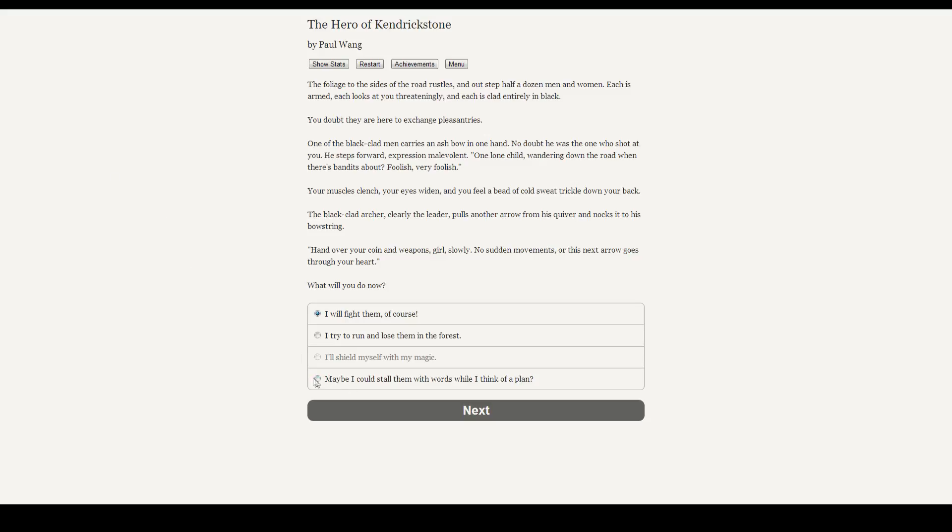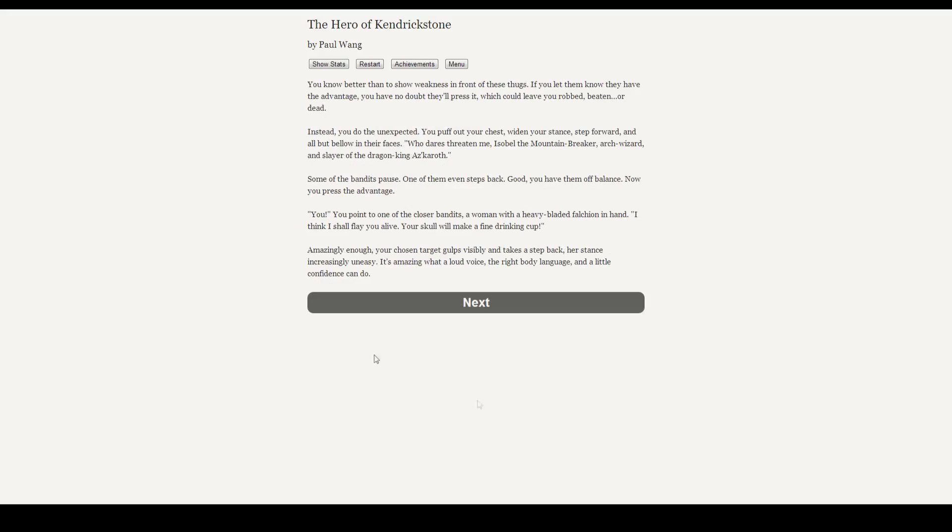You know better than to show weakness in front of these thugs. If you let them know that you have the advantage, they'll no doubt press it, which could leave you robbed, beaten, or dead. Instead, you do the unexpected. You puff out your chest, widen your stance, step forward, and all but bellow in their faces. Who dares threaten me, Isabelle the Mountain Breaker, Arch Wizard, and Slayer of the Dragon King Az-Karoth? Some of the bandits pause. One of them even steps back. Good, you have them off balance. Now to press your advantage. You! You point at one of the closer bandits, a woman with a heavy-bladed falchion in one hand. I think I shall flay you alive. Your skull will make a fine drinking cup. Amazingly enough, your target gulps visibly and takes a step back, her stance increasingly uneasy. It's amazing what a loud voice, the right body language, and a little confidence can do. I've got to grin ear to ear. This is hilarious.